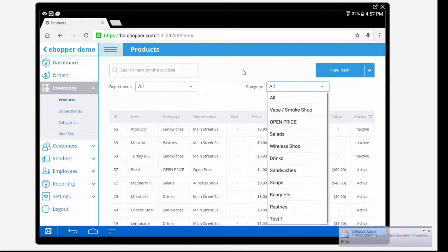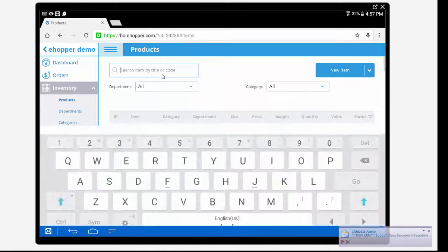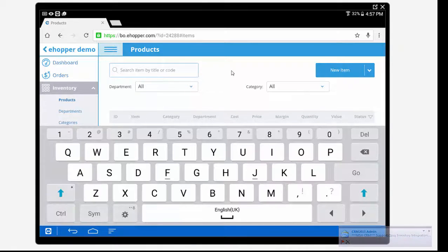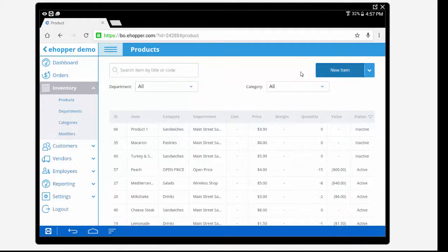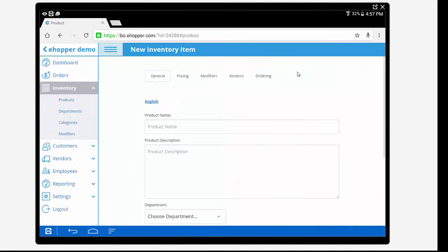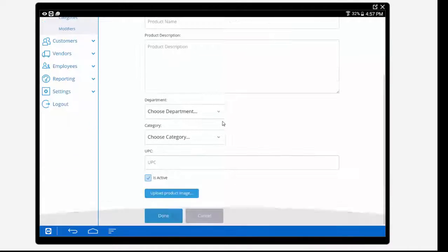To add new departments, categories, products, or modifiers go to the desired section and select the blue box saying add new. Here we will examine a new item being created.